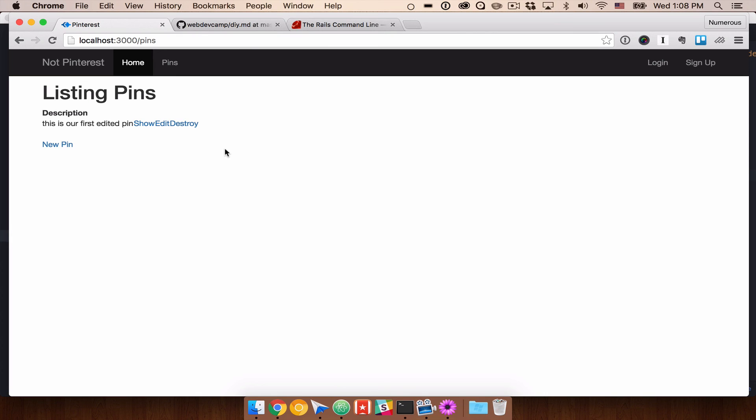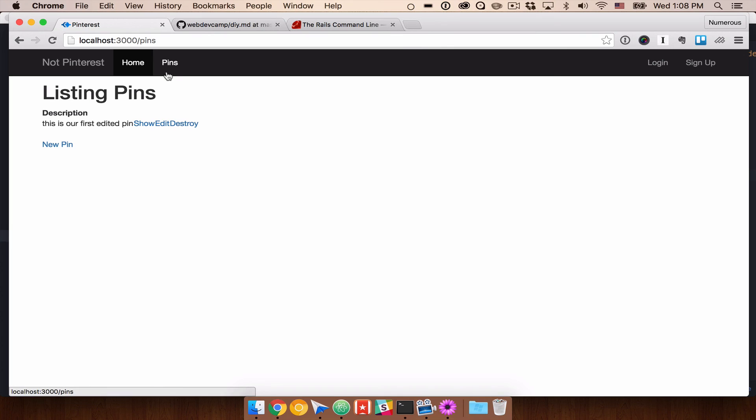But we first need to associate our pins with our users. So right now, you notice up here, we're not even logged in. And we're able to view all the pins, create pins, destroy pins. That is not really what we want to happen. We want to be able to let, maybe we let logged out users see the pins. But not interact with them.